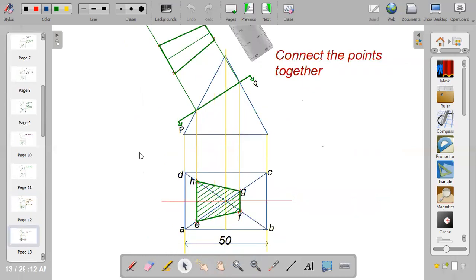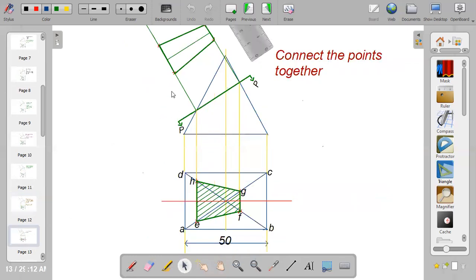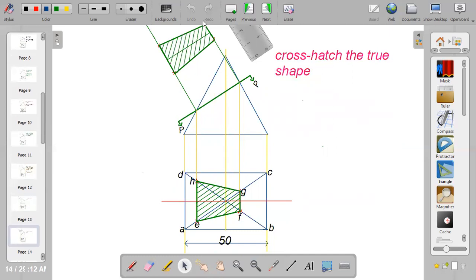Once done, mark the four points — points one, two, three, and four — then connect them together to get the true shape. After connecting them, cross-hash the true shape.